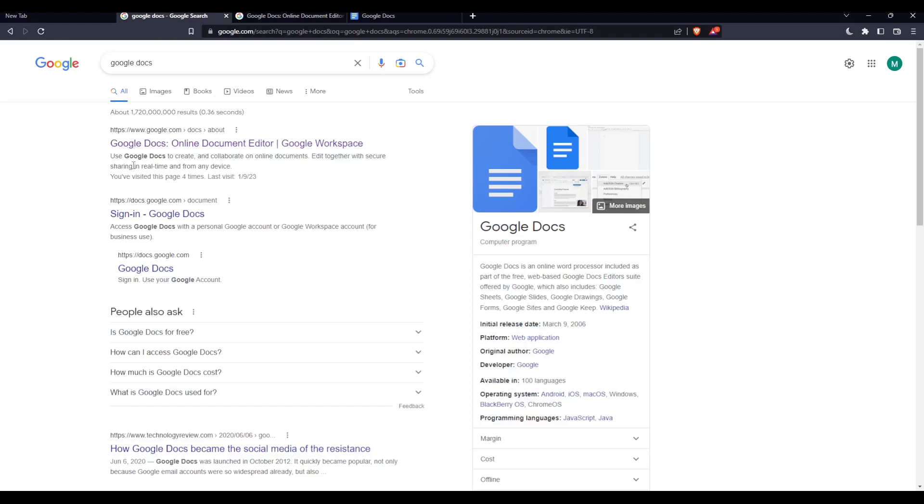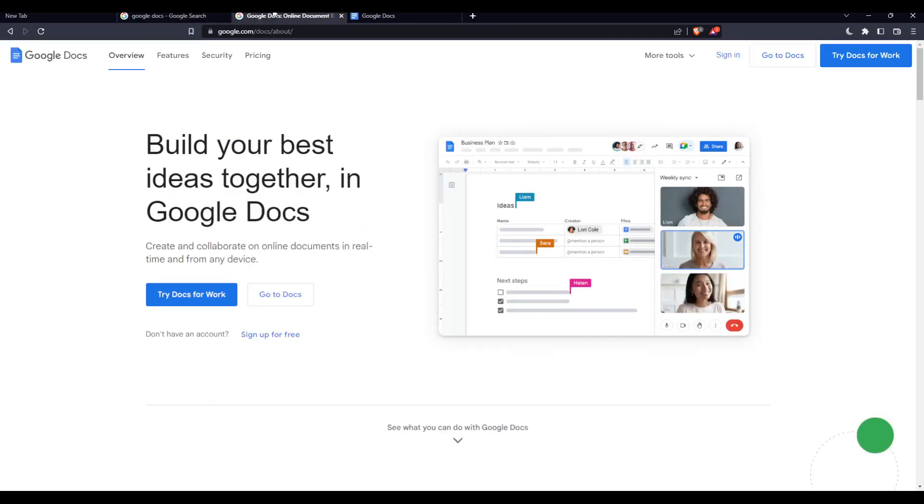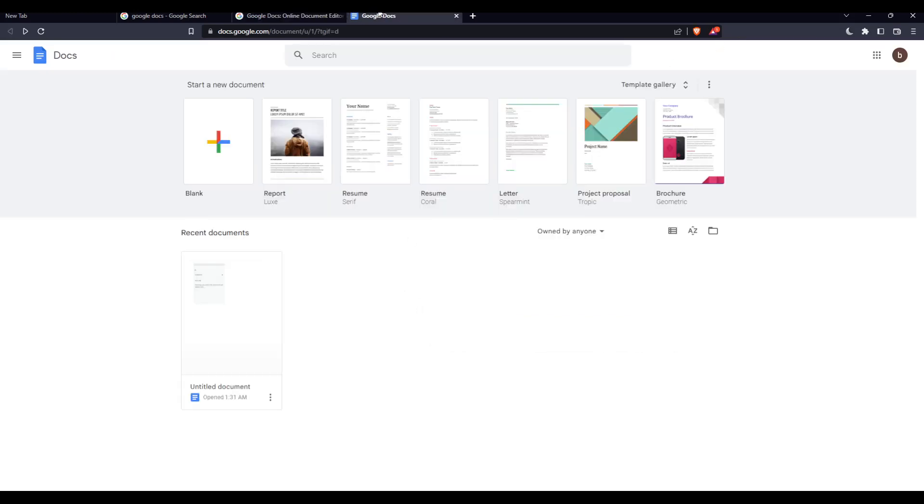click 'Sign Up for Free' to create an account. Once you complete one of those two options, you'll find yourself on the home page or main screen. From here, we'll be able to open recent documents,